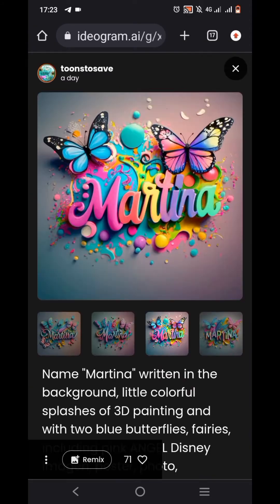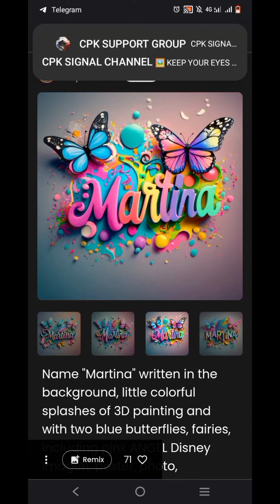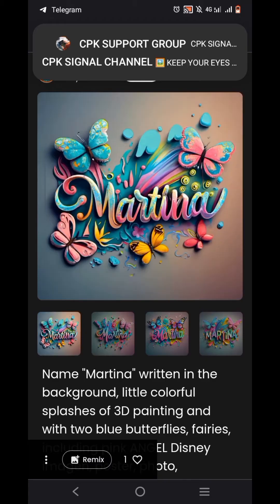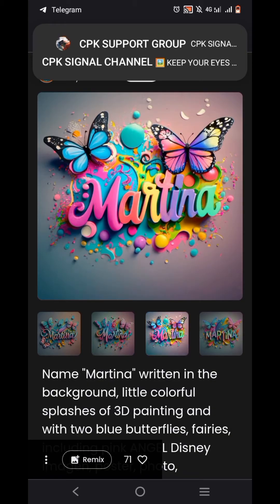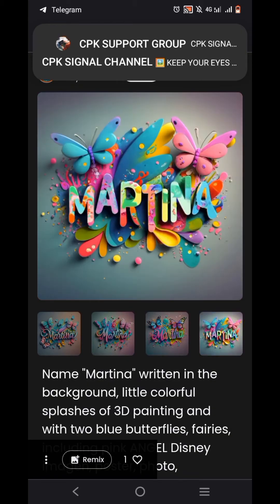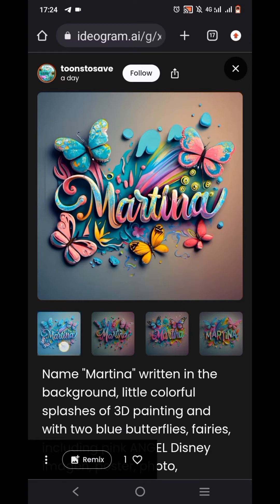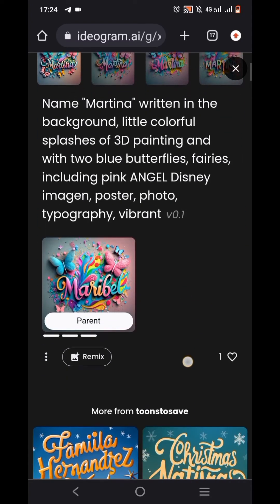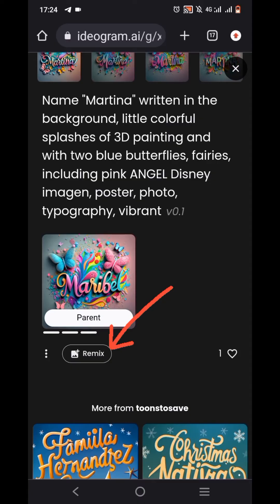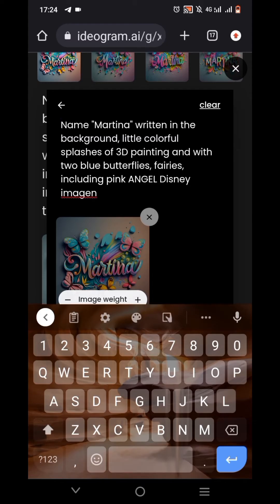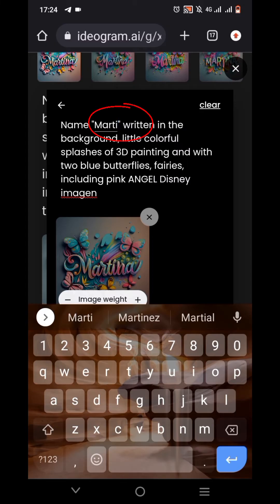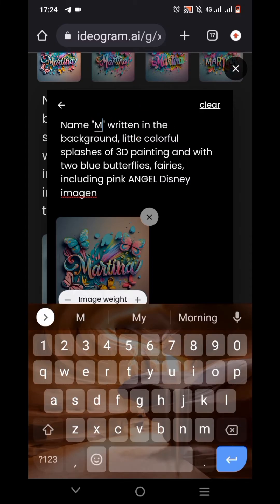Let's tap on this one and see what it has. You can pick whichever one you prefer. I think I prefer this one, so I'm going to tap on the 'Remix' icon here. Now I'm just going to tap on the name placeholder and input my name — I'm not going to delete the apostrophe icon.